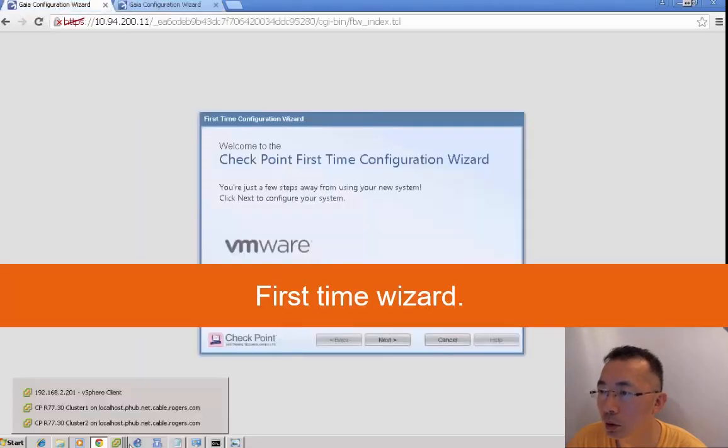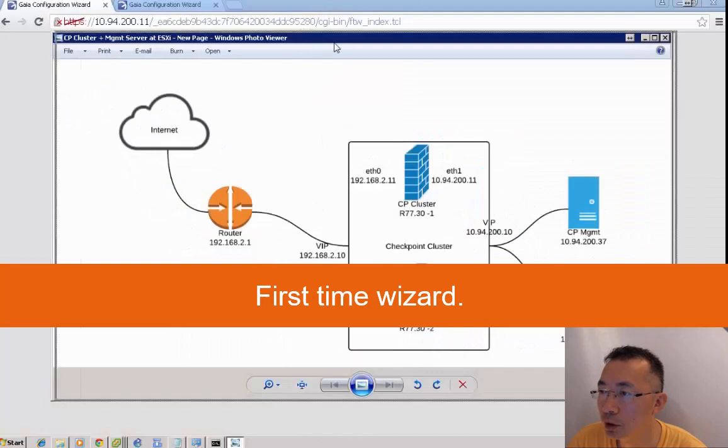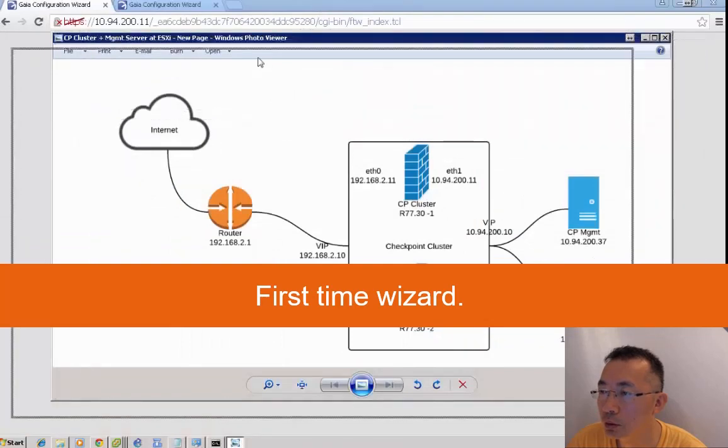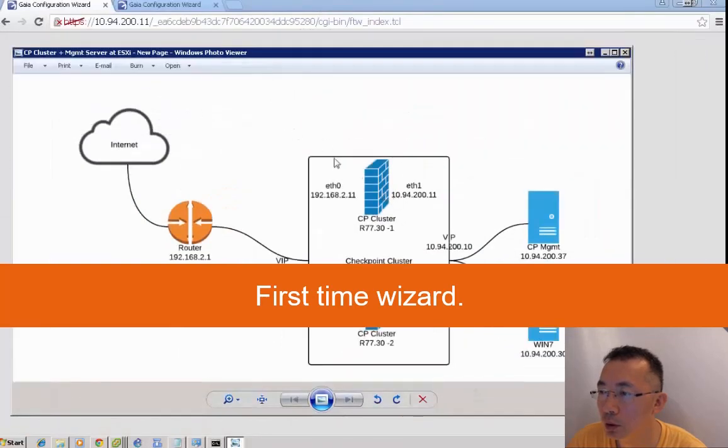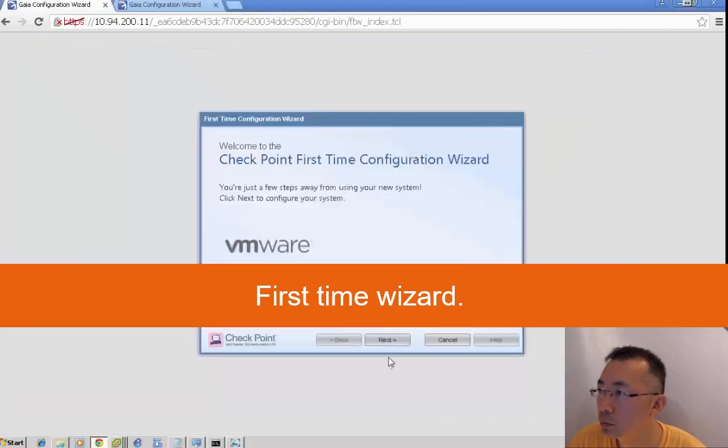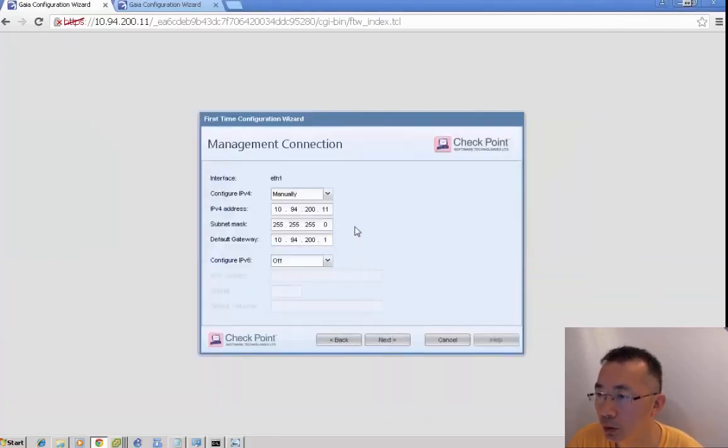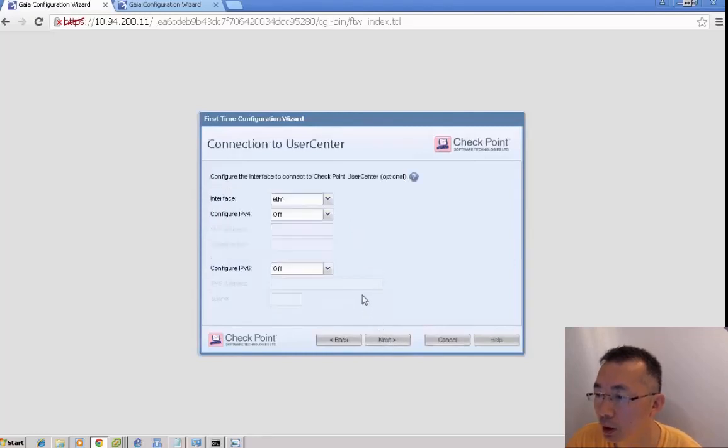This will launch our first time configuration wizard. We'll just follow the next steps and go through the management first time configuration wizard.